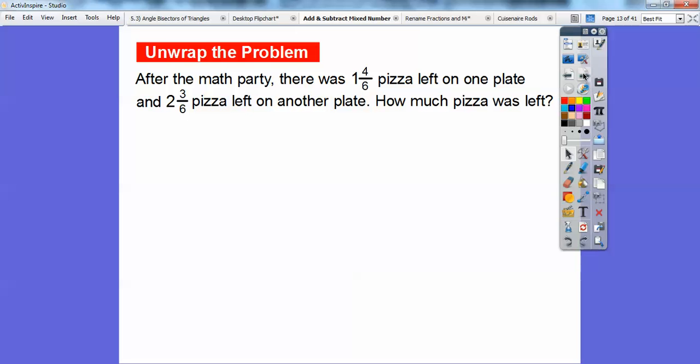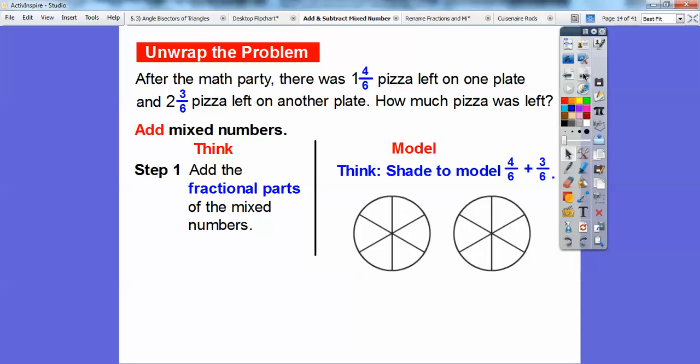After a math party, there was one and four-sixths of a pizza left on one plate and two and three-sixths of a pizza left on another plate. So how much pizza was left? We're going to add the fractional parts of the mixed numbers first. Here are my pizzas, and since I'm dealing with six-sized parts, I cut the pizzas up into six-sized pieces.